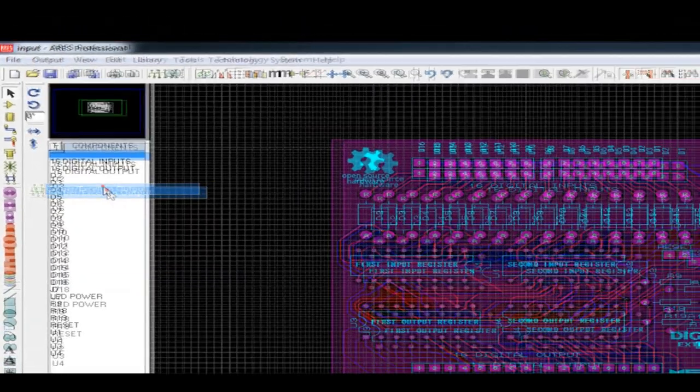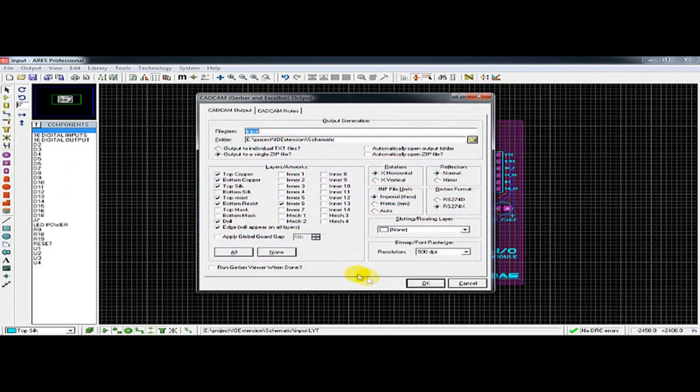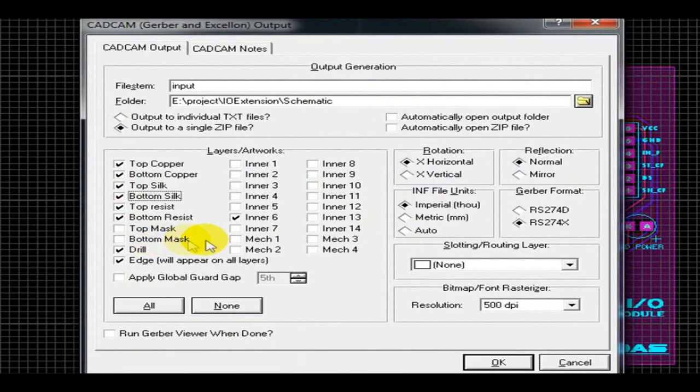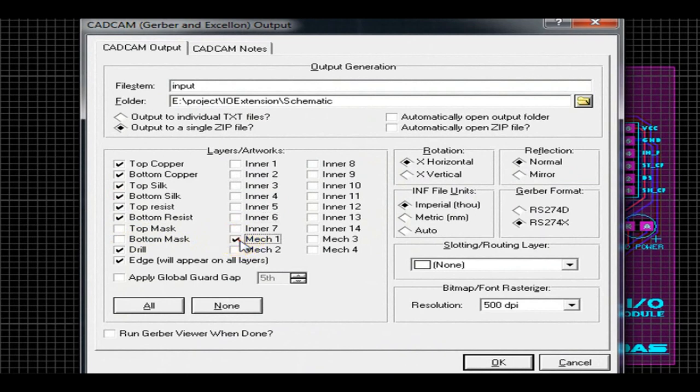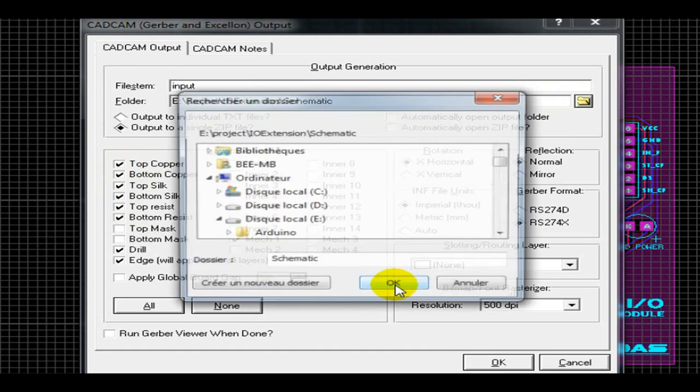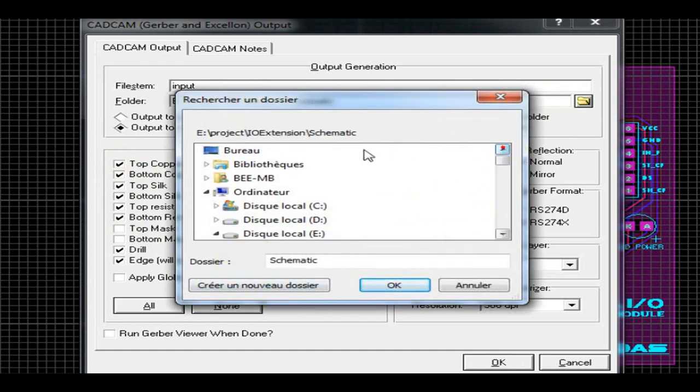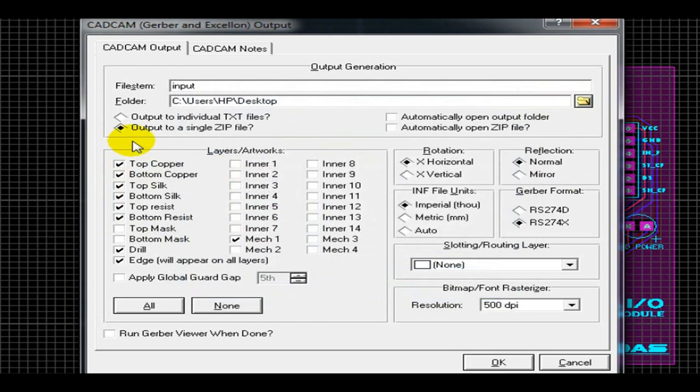Once you click on it, the CAD/CAM output window will appear and you have to select some parameters. So first you need to select the folder where you want to save the .zip file. Select the option of output as zip file and just tick the other options.